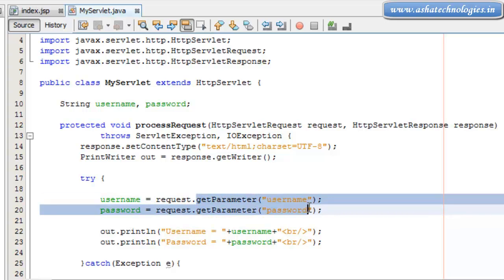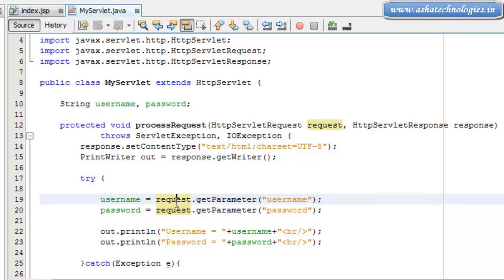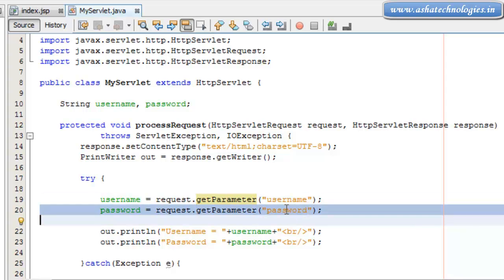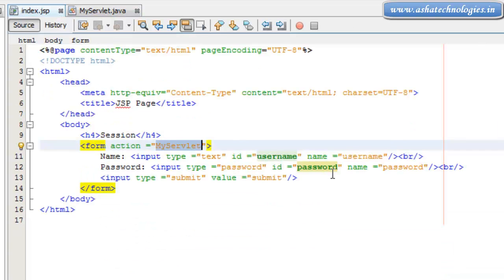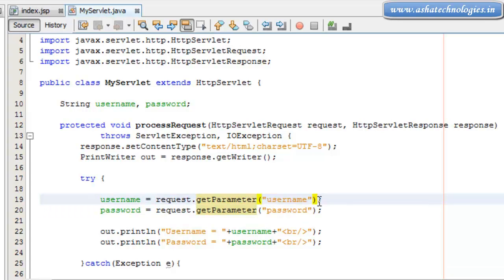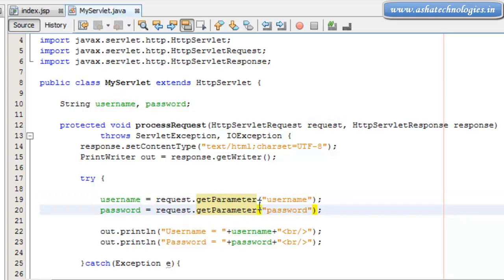The getParameter method is used to access values from HTML or JSP applications using the request object, by passing the appropriate parameter name which was used in the HTML or JSP application to create the controls. That parameter name is passed to request.getParameter, and it will obtain the value associated with that username control which was designed in index.jsp.